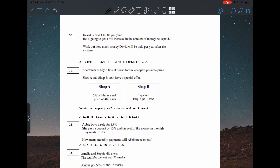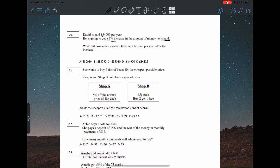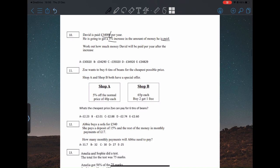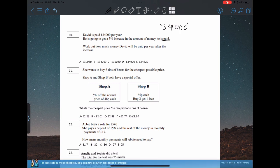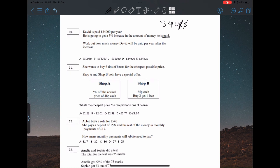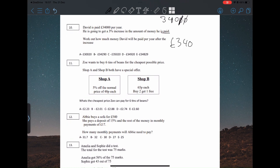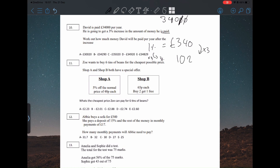Question ten: David is paid £34,000 per year and is going to get a 3% increase. Three percent is an odd number to find directly, so I'd find 1% first and then times by three. To find 10% you remove one zero — divide by 10 — to get £3,400. Then divide by 10 again: 1% is £340. Times that by 3 to get 3%, giving us £1,020.